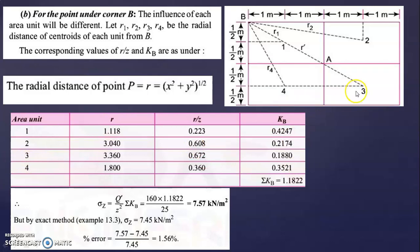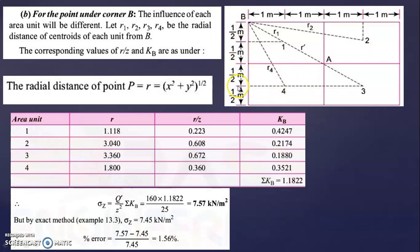For the third rectangle R3, calculate R from the corner to its centroid. X = 1+1+1 = 3, and Y = 0.5+0.5+0.5 = 1.5. So R = √(3² + 1.5²) = 3.360. The R/Z ratio is 3.360 ÷ 5 = 0.672.